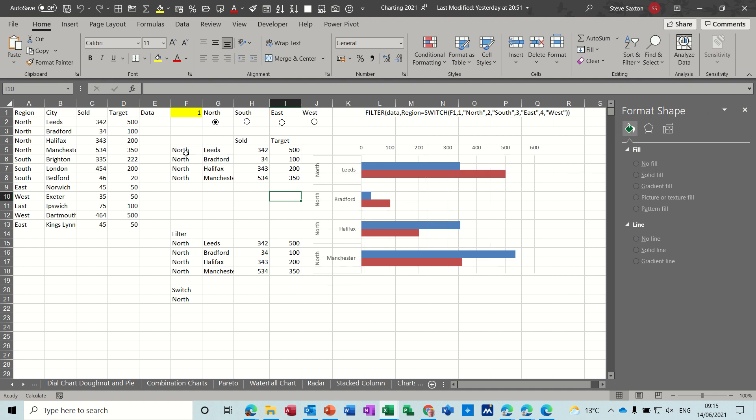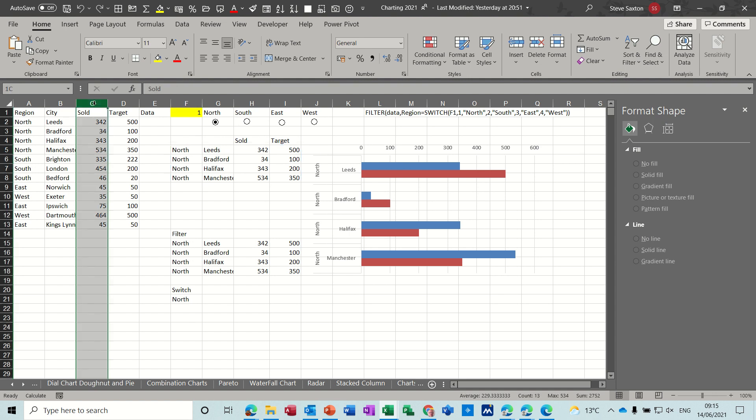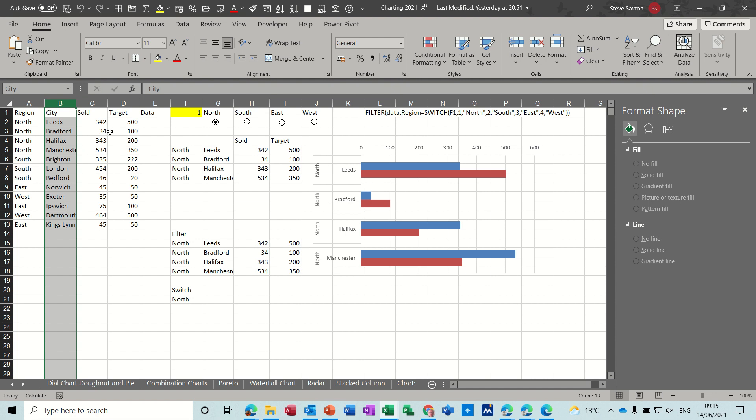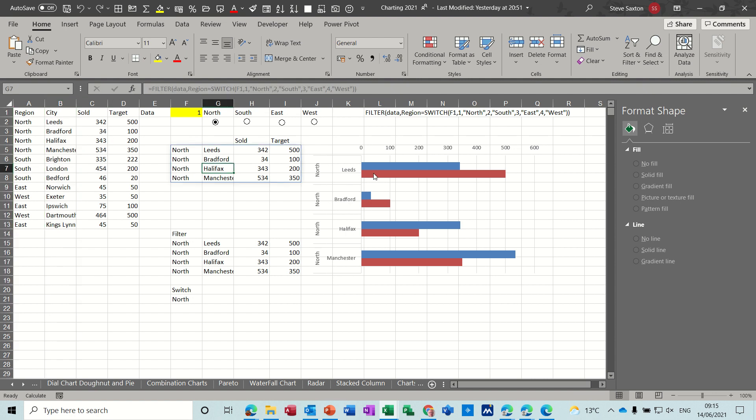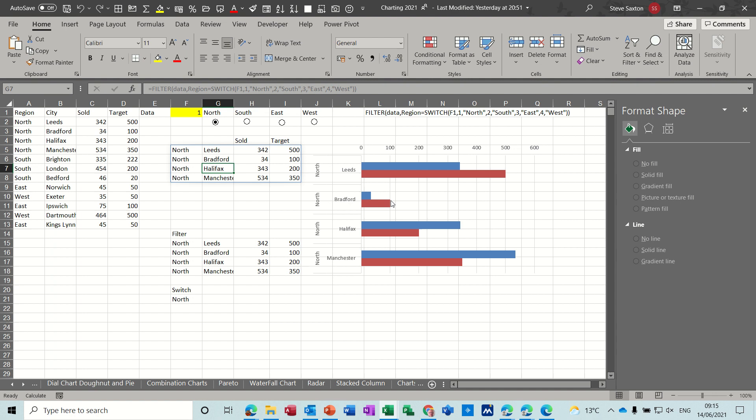Now if you didn't want north you could have just done it differently. You could have done city, you could have done sold because I've called these, that's called sold that's called city. So whatever you want to look at filter wise you can select it. This has got the target, the red is the target and the blue is the actual sold.